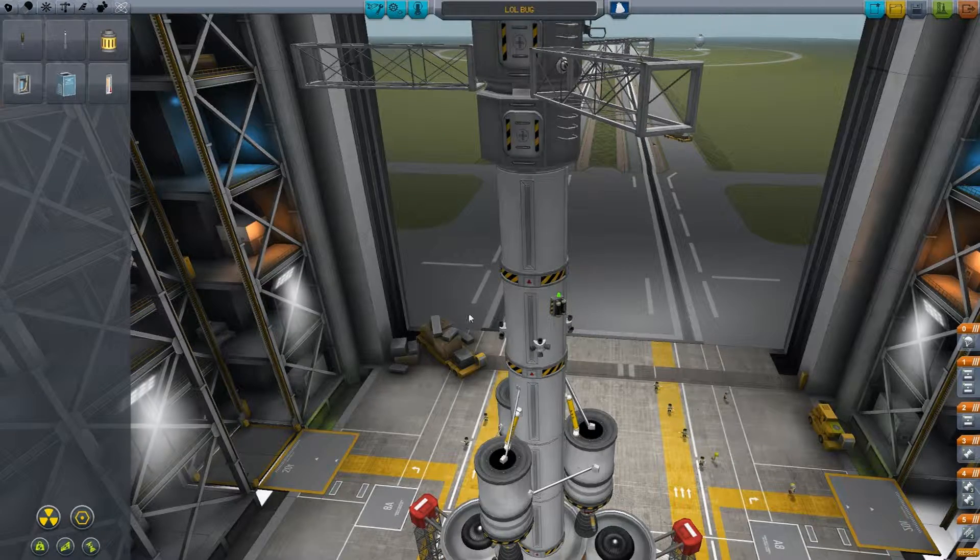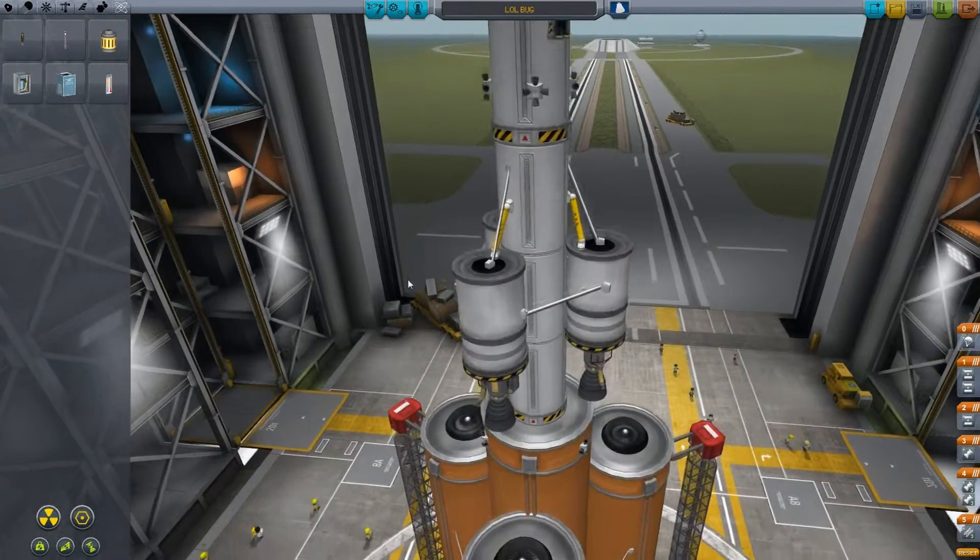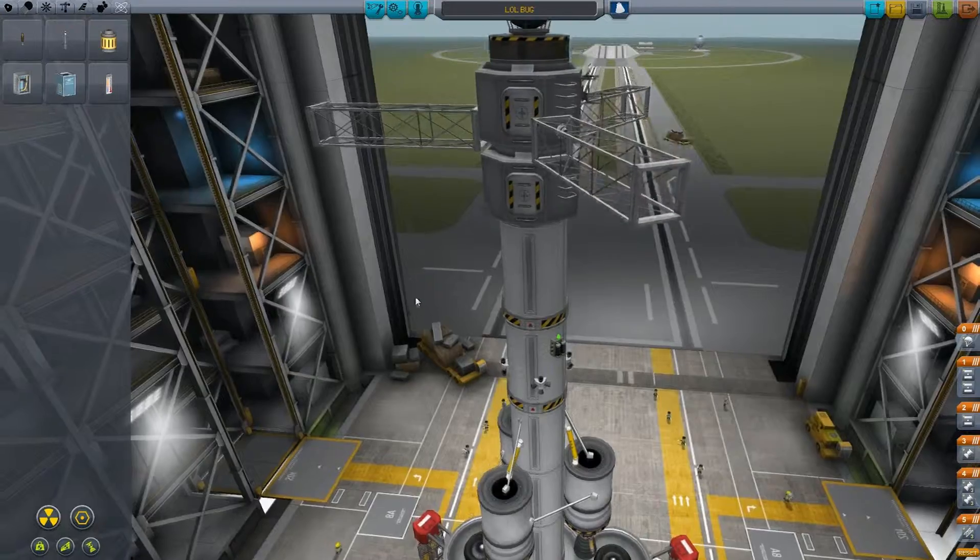Hey there guys, welcome back to Kerbal Space Program! I have made a few changes this time.